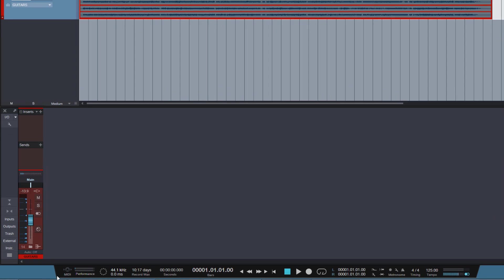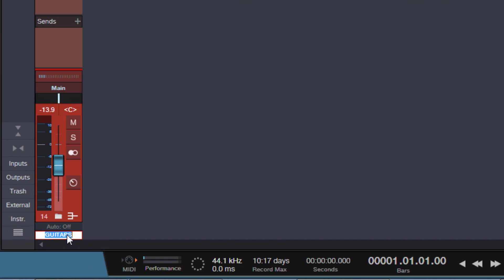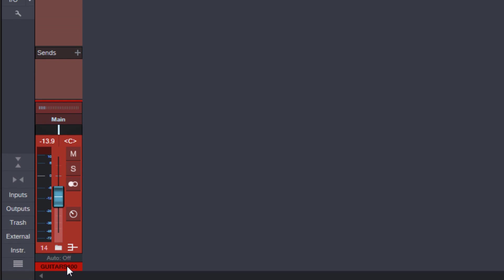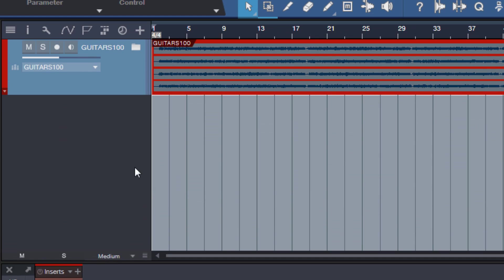And now watch this. I will rename this bus here, just at 100. And look here, it got renamed in the Arrange View as well. If you're using studio one for a bit of time, then you know that this was not possible at all before.